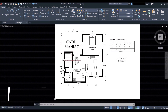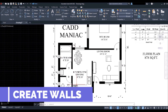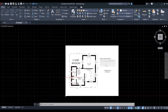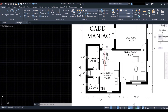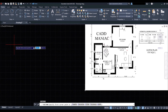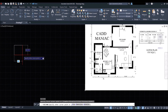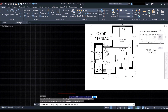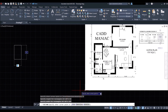Set the Wall layer as the current layer. We'll start with the bathroom, creating inner walls using the Rectangle command. Type REC and press Enter, click somewhere, then click Dimension in the command line or type D and press Enter. Specify the length as 6 feet, press Enter, specify width as 10 feet, press Enter again, then left-click to create the rectangle.